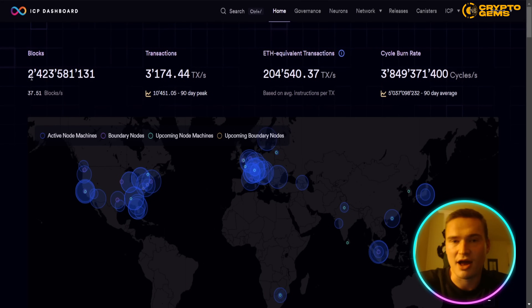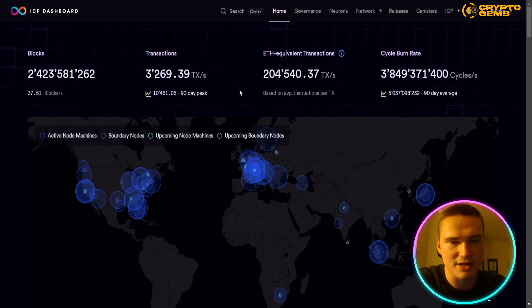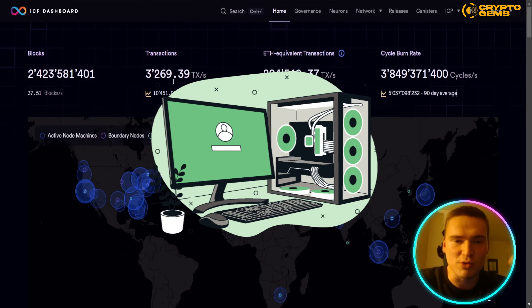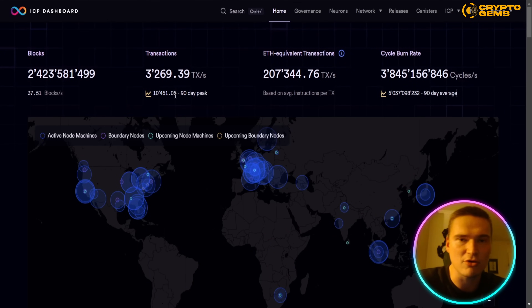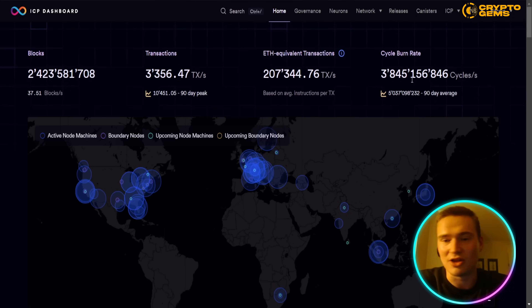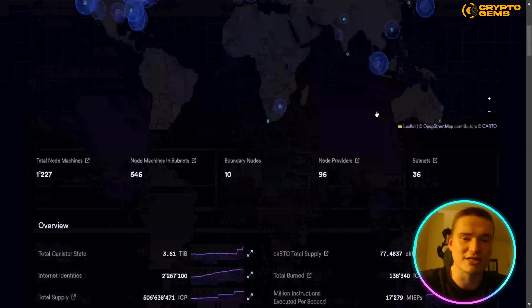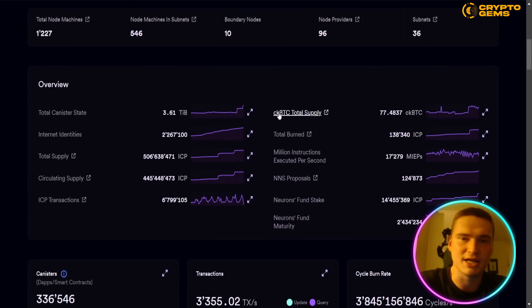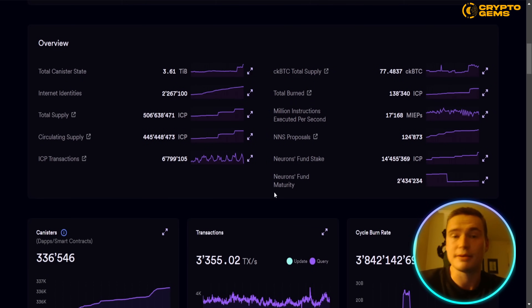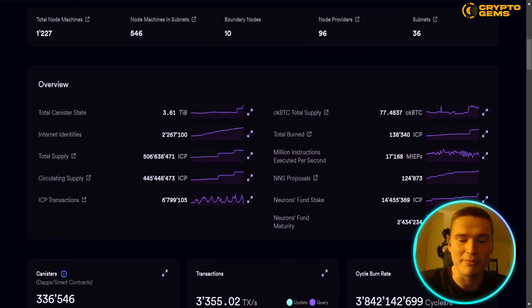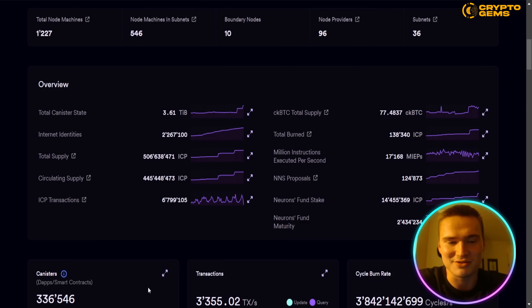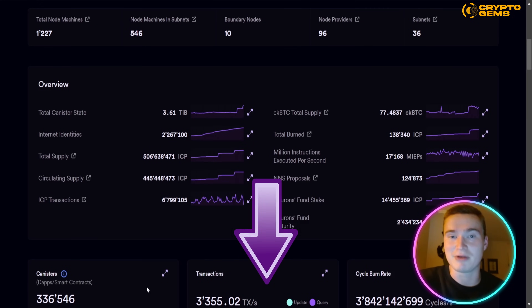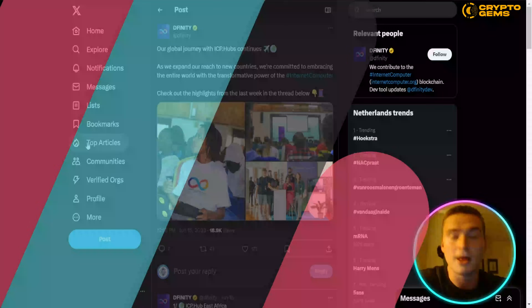There have been over 2.4 billion blocks already produced on the Internet Computer. Right now they have about 3,200 transactions per second, with a peak of over 10,000 in the last 90 days. There's a lot of transactions and a lot of burning happening. The statistics behind this network are absolutely amazing — I'd recommend checking that out via the links in the description.